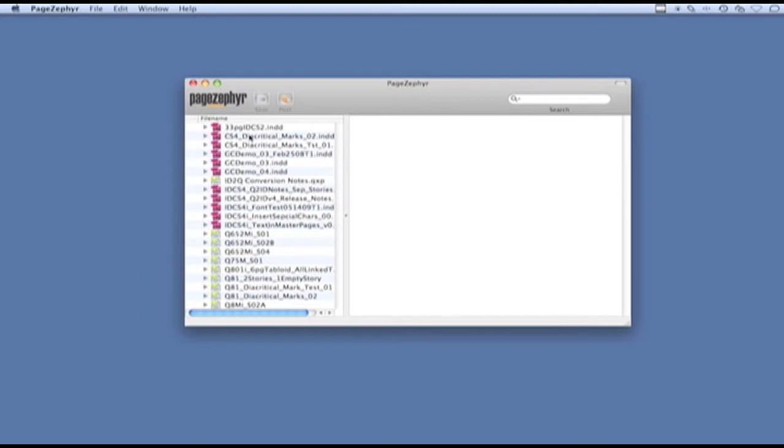I'm going to select two documents and combine some pieces of them together here in the right window, which is called the storyboard window.